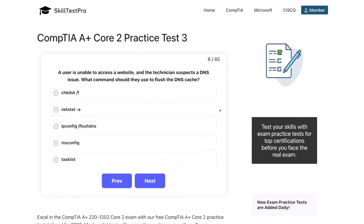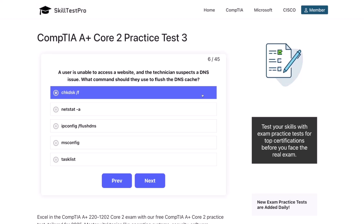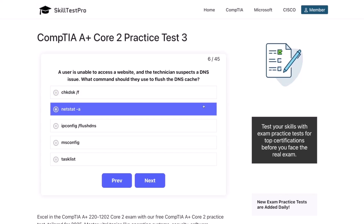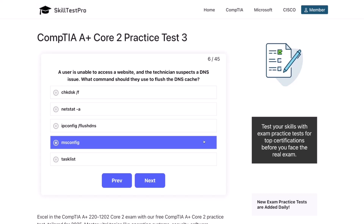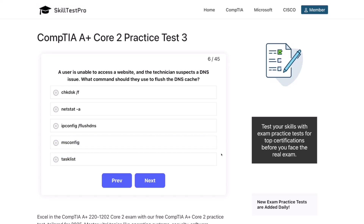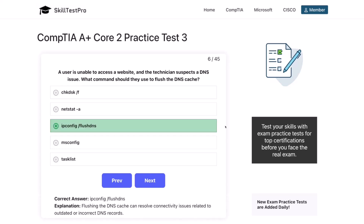Question six. A user is unable to access a website, and the technician suspects a DNS issue. What command should they use to flush the DNS cache? The correct answer is ipconfig /flushdns. Flushing the DNS cache can resolve connectivity issues related to outdated or incorrect DNS records.